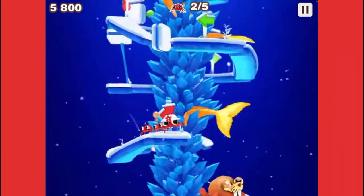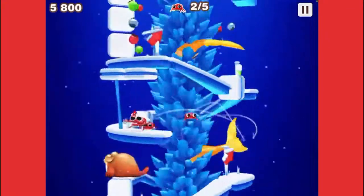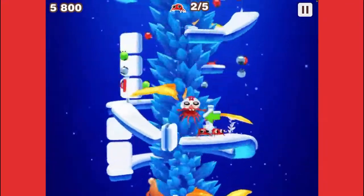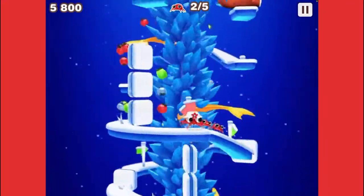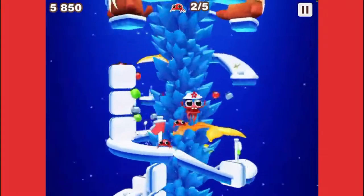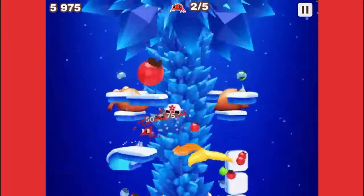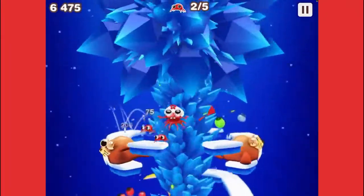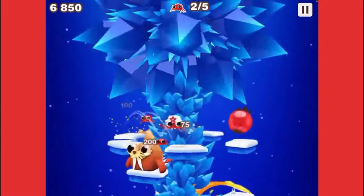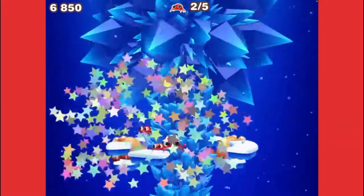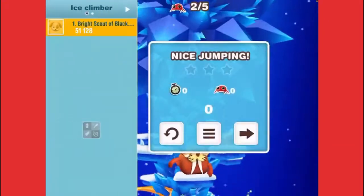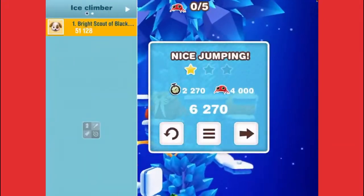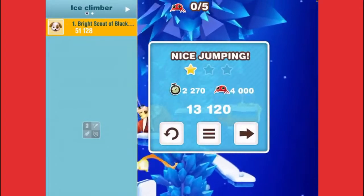You guys can listen to the music of this level and the other level, and I'll mention that again once we get to the next level. There we go — and we beat this one too! Nice jumping — thank you, game.